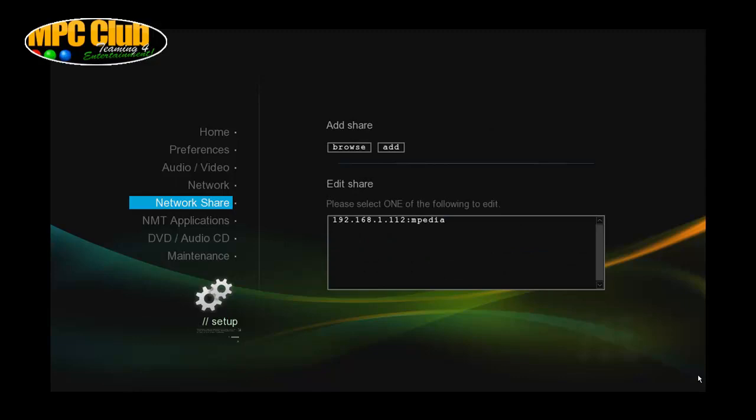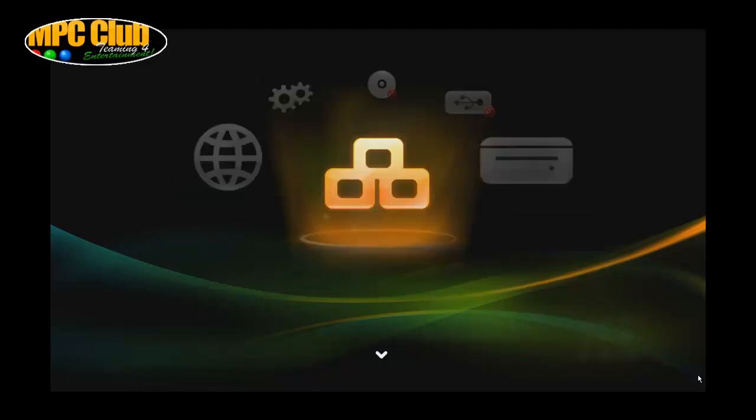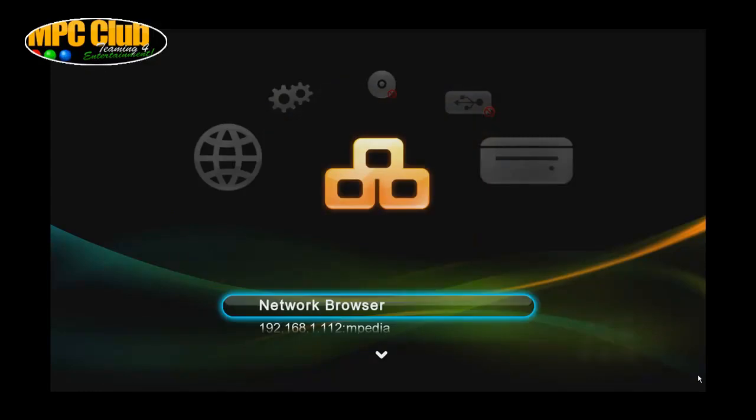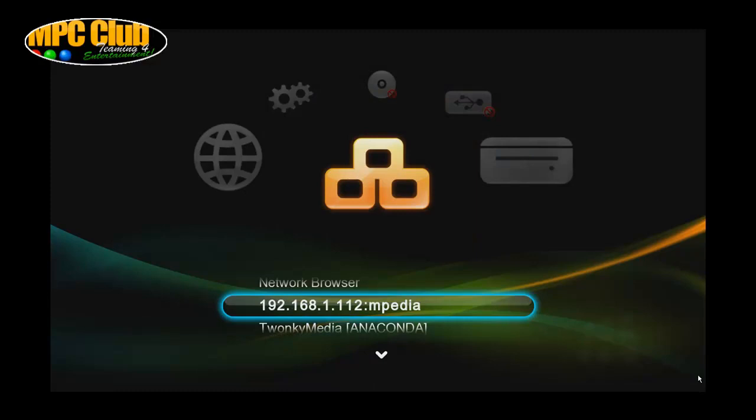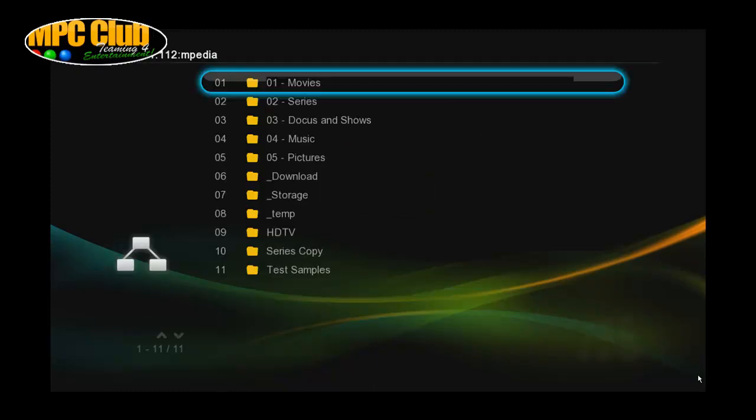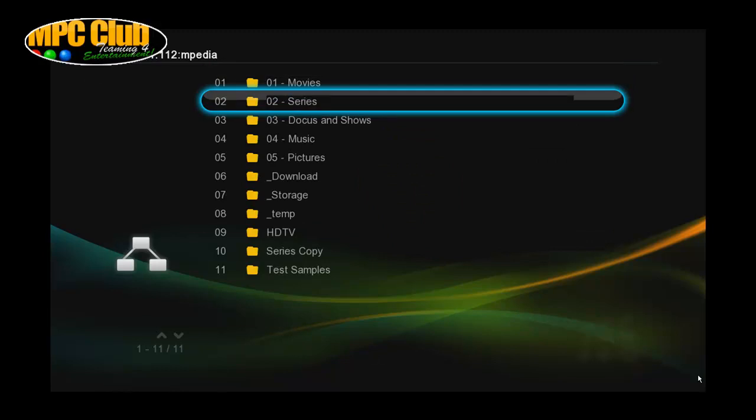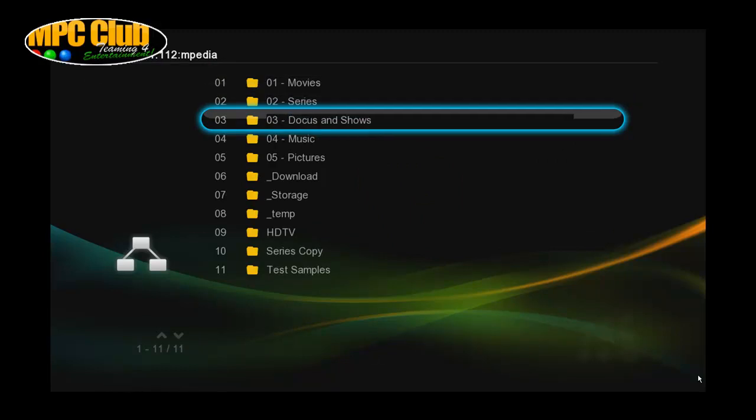Now if we go back to the main page to the source where we were in the beginning, if we press down on the network icon we will actually see that it has mapped here MPedia and this is NFS share. And we can easily go deeper and then see our content and playback from here. So that's a very good start.